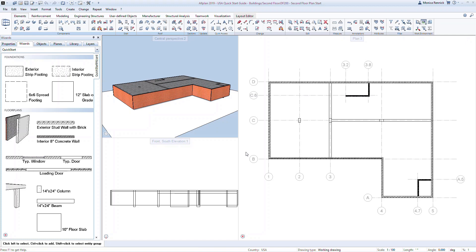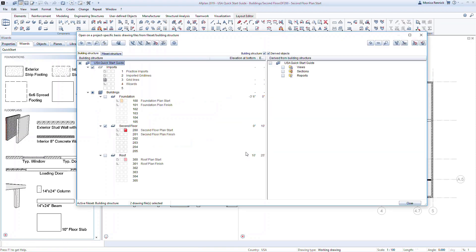Double-click on the modeling space to open the building structure. For this exercise, we'll only have the second floor plan open in order to model the openings in the first floor walls. To quickly open a single active drawing file, double-click on the name of that file. Double-click on the drawing file 200 Second Floor Plan Start.